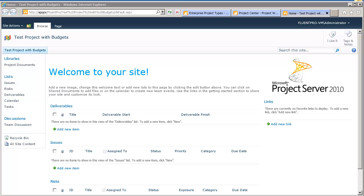Hello, my name is Anton, and I would like to show today how to save a project site as template, how to customize the project site template, and how to configure usage of this project site template for creating the project site.